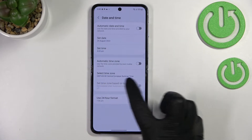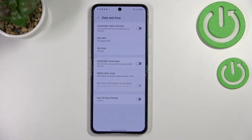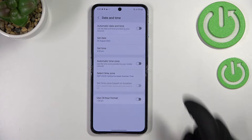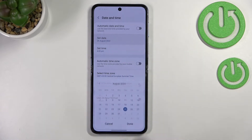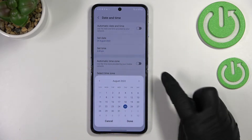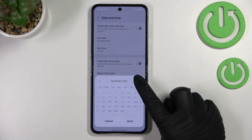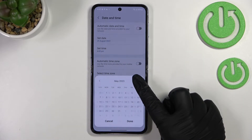Let's turn off the automatic time option, and let's turn off this one as well in order to select the time zone later on.